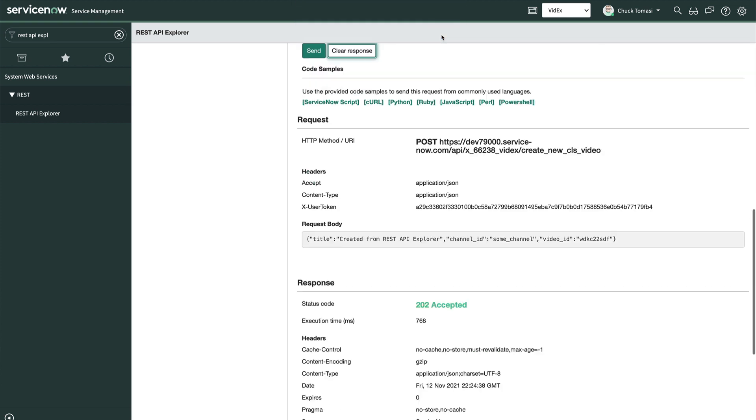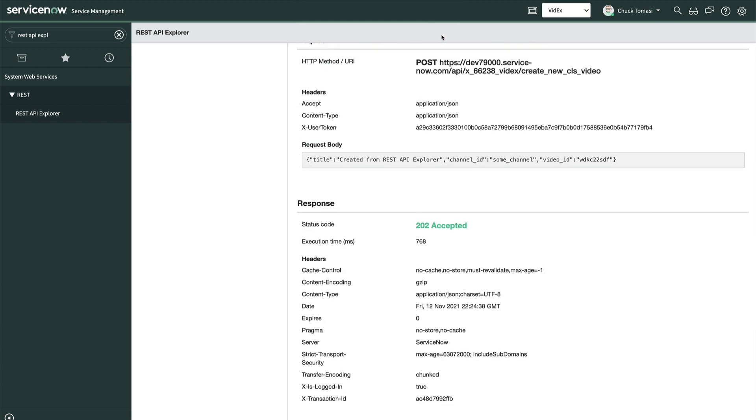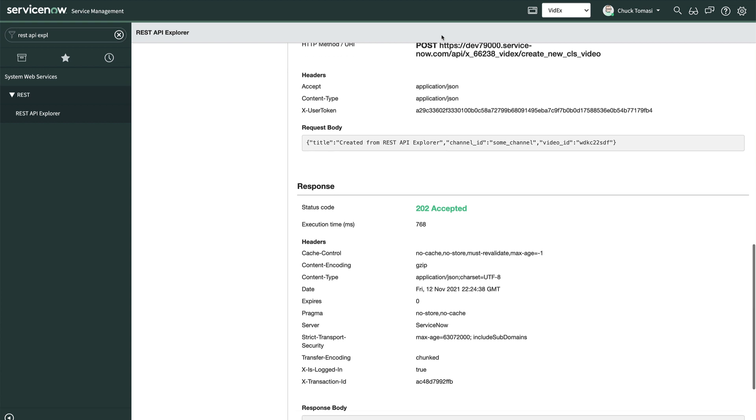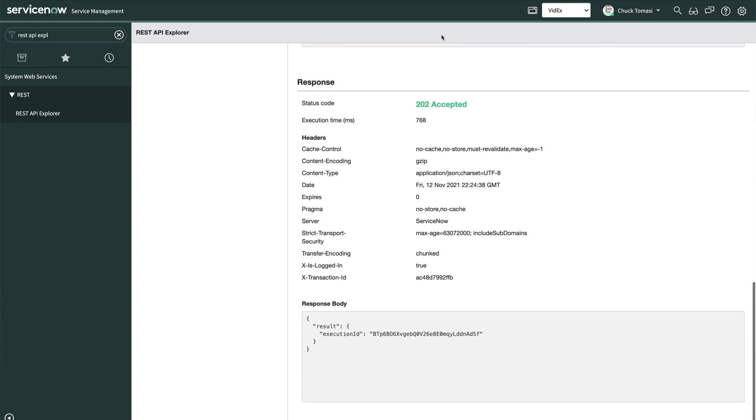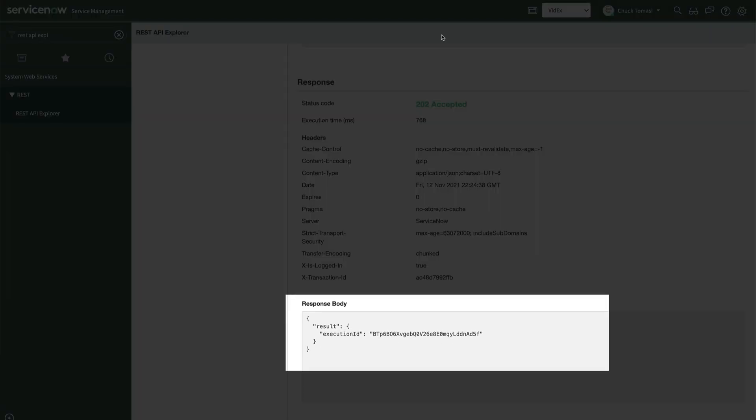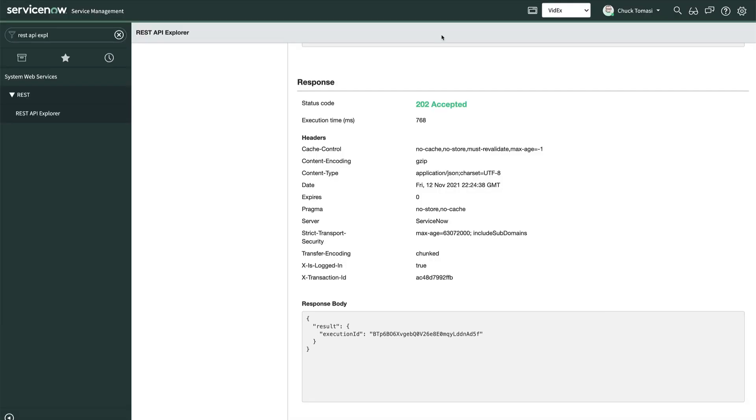And here's our response. It looks like everything went well. Notice that the response body is simply the execution ID of the flow. This is helpful for diagnostic purposes. The requesting system generally doesn't do anything with the response body. As noted earlier, REST API triggered flows are a potential alternative to scripted REST APIs when you want to carry out a series of system actions and don't need a custom response return.